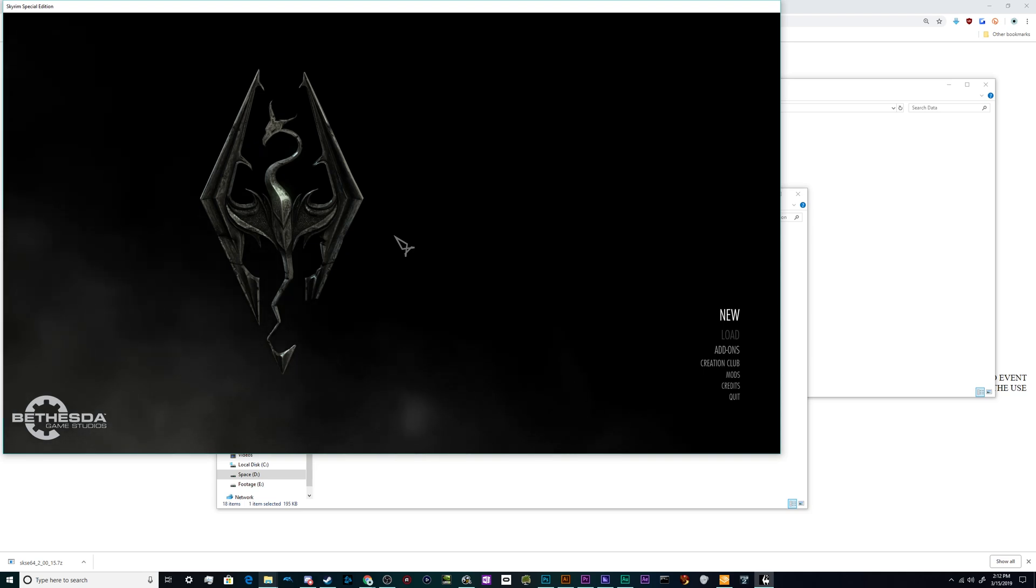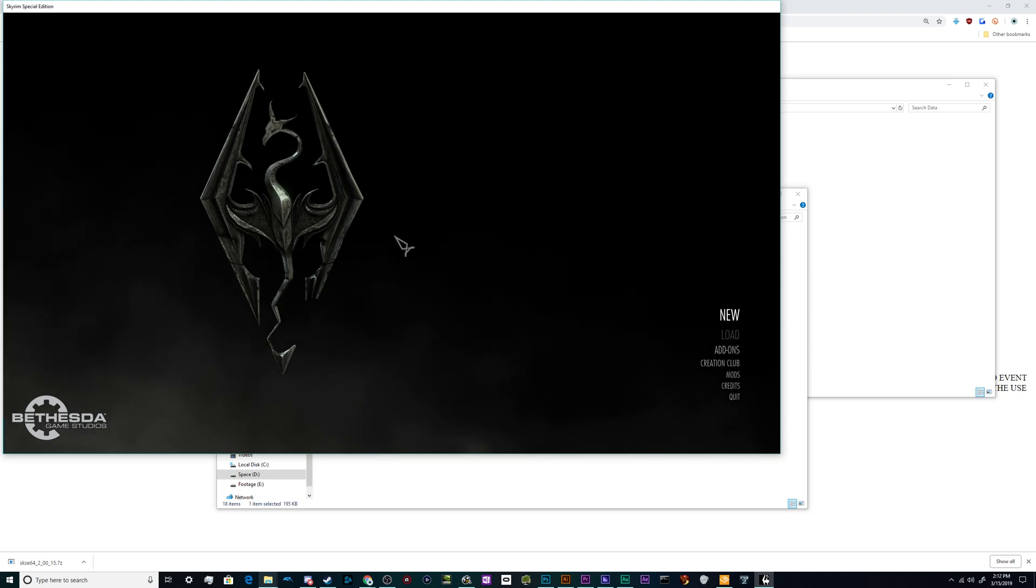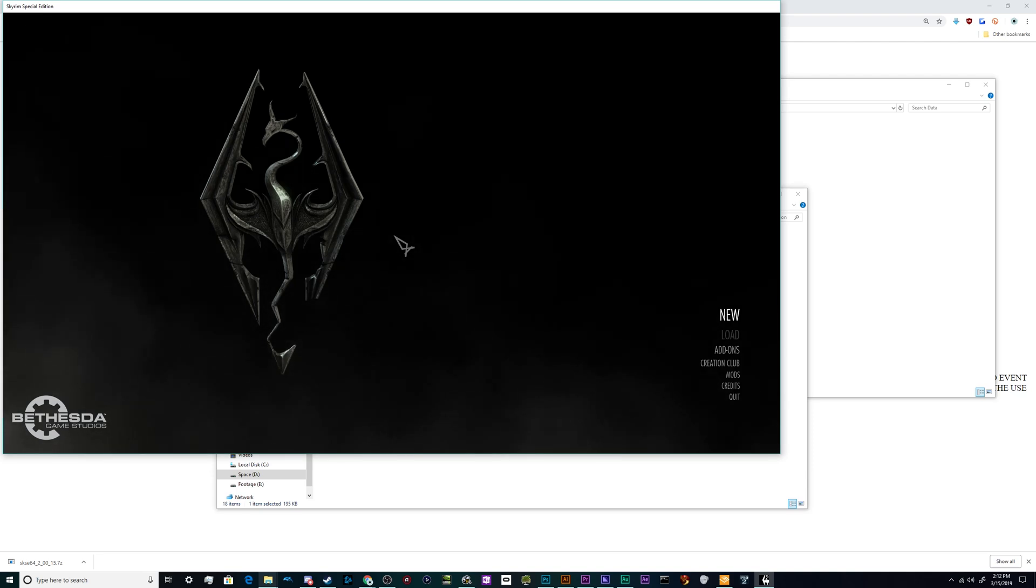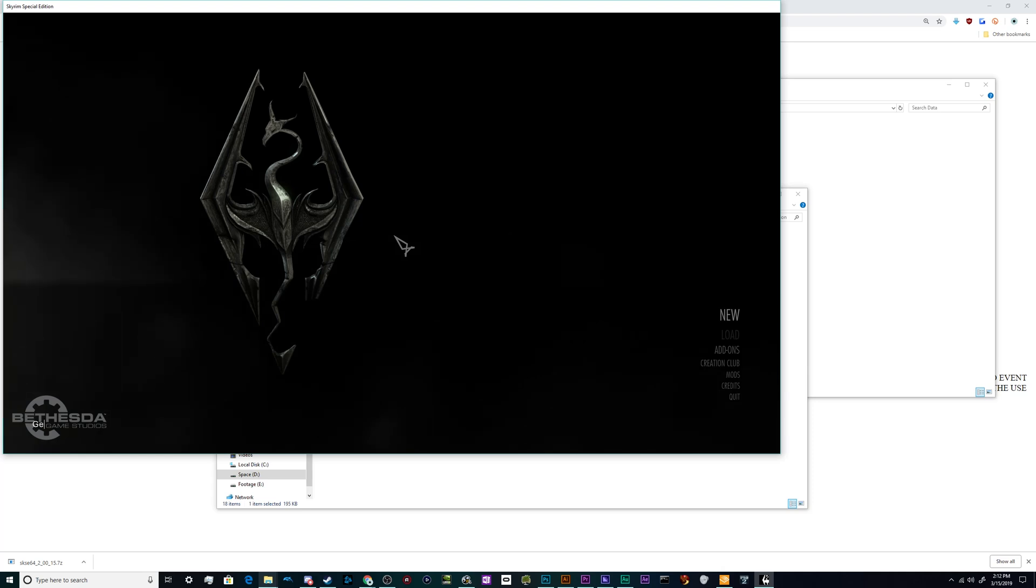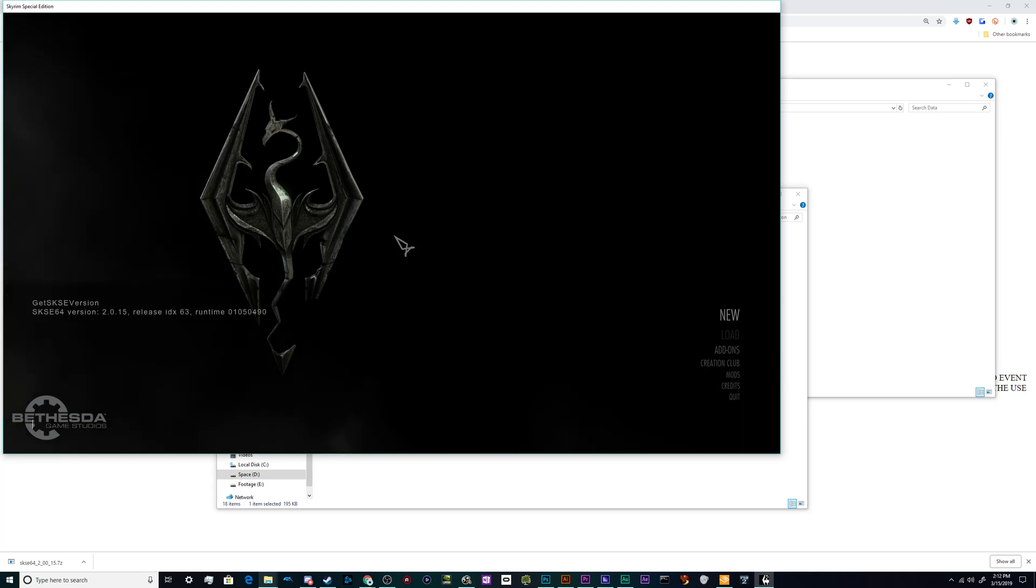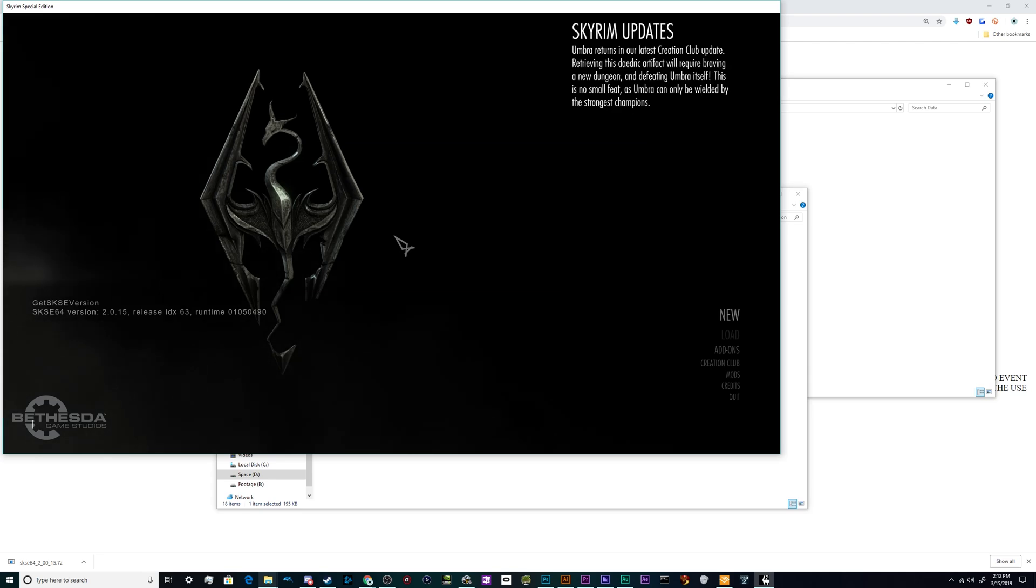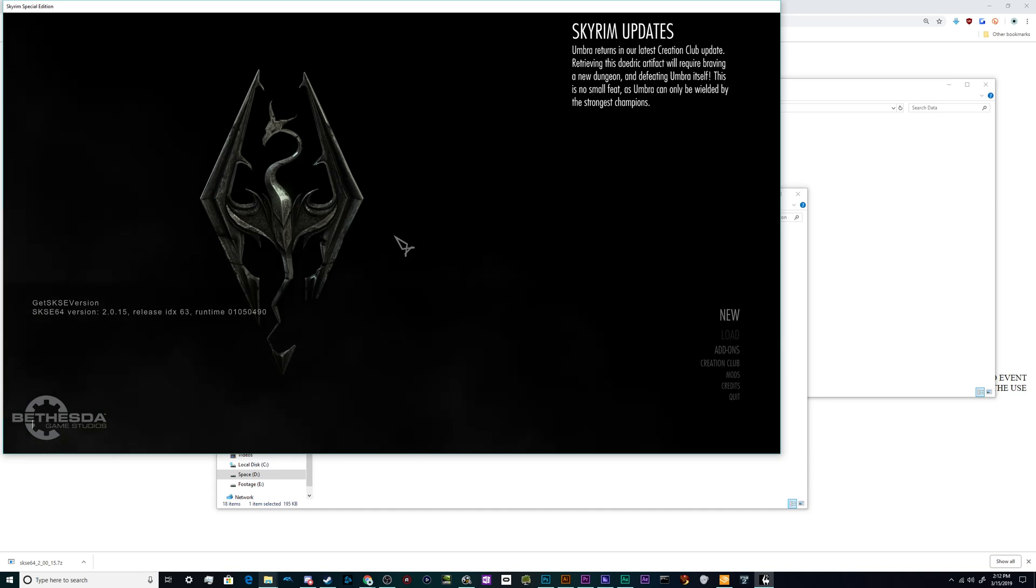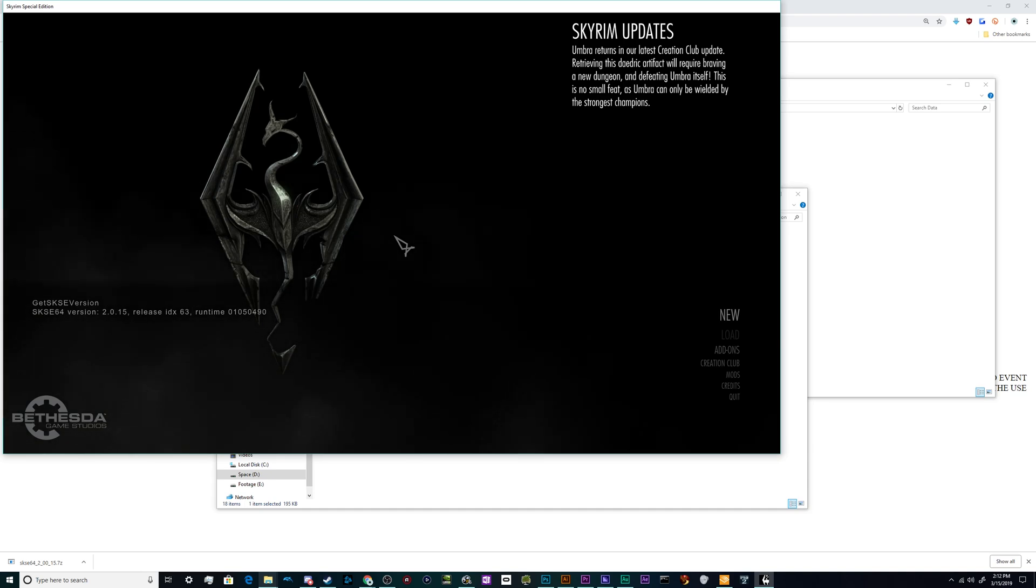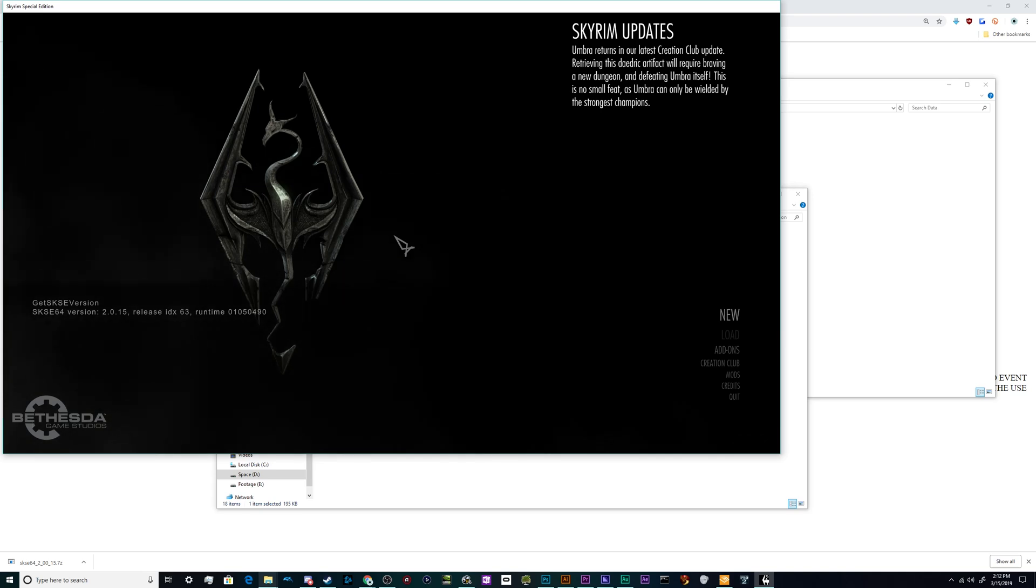So what we're going to do is we're going to hit the tilde key. That's a little squiggle on the left side of the number one key. And that's going to bring up the console, and we're going to say get SKSE version. And as long as it tells us what version of SKSE we're running, along with the runtime information, that means that the SKSE mod is fully installed and we're ready to start adding additional mods to our folders.